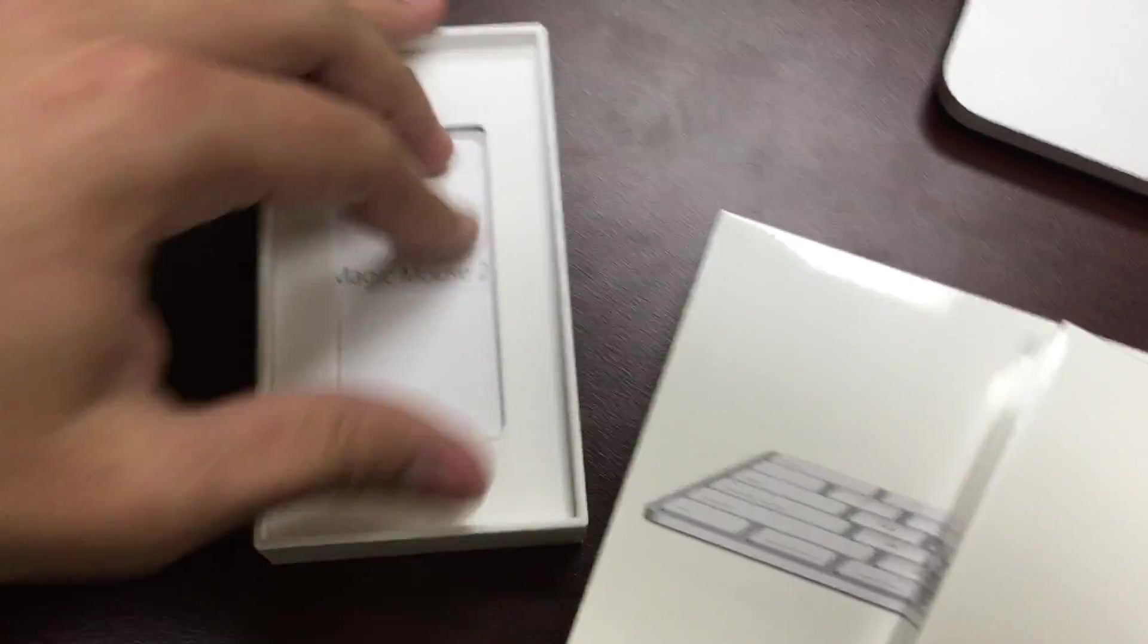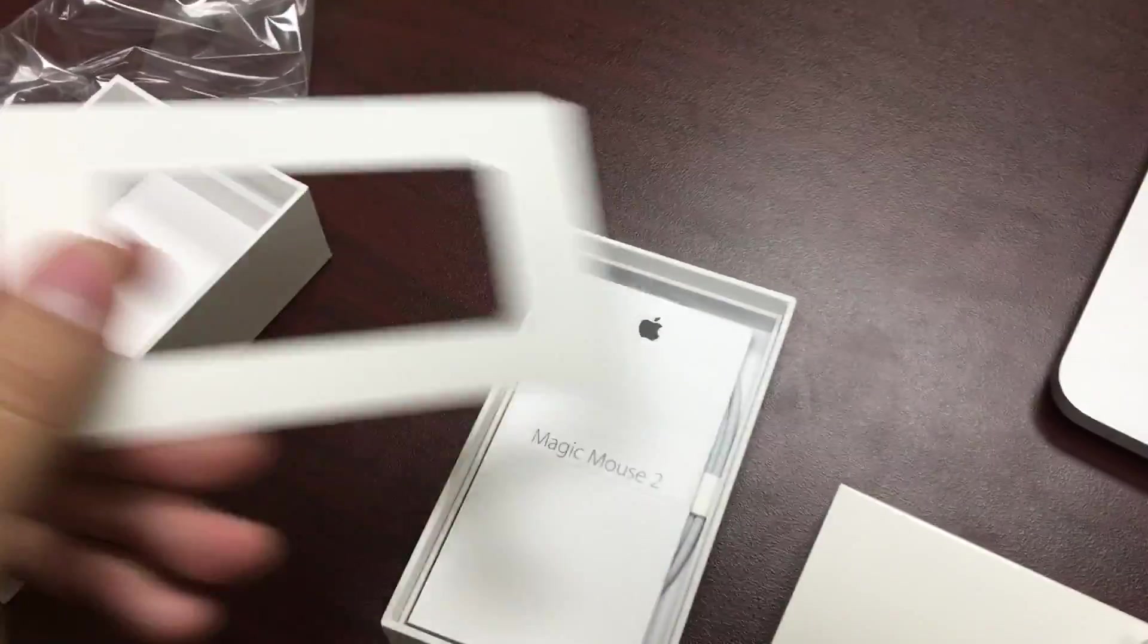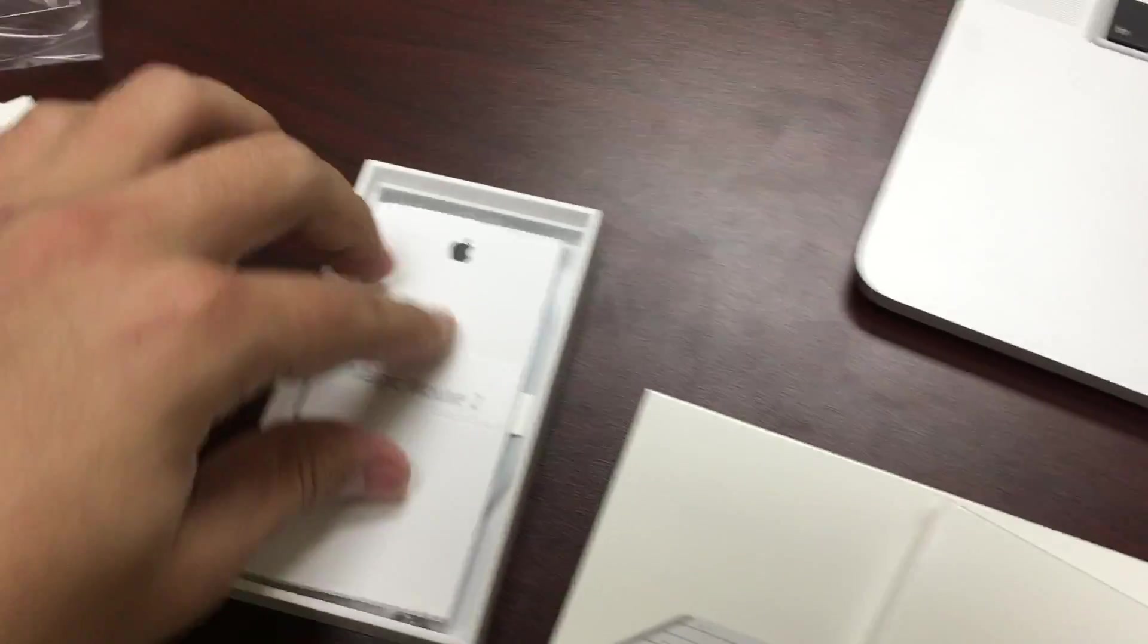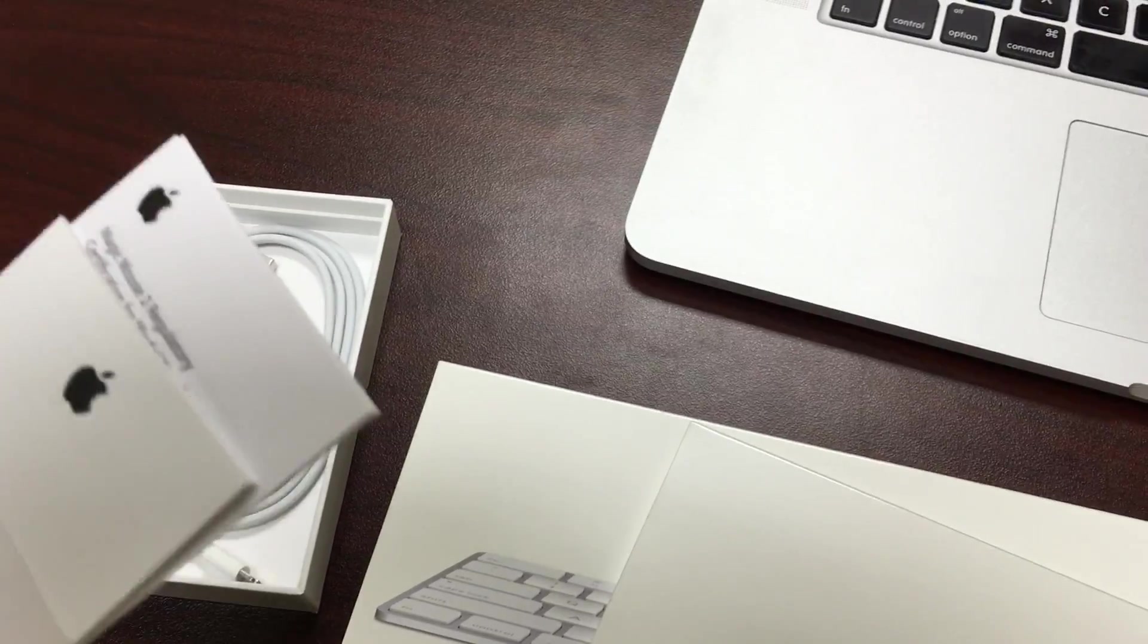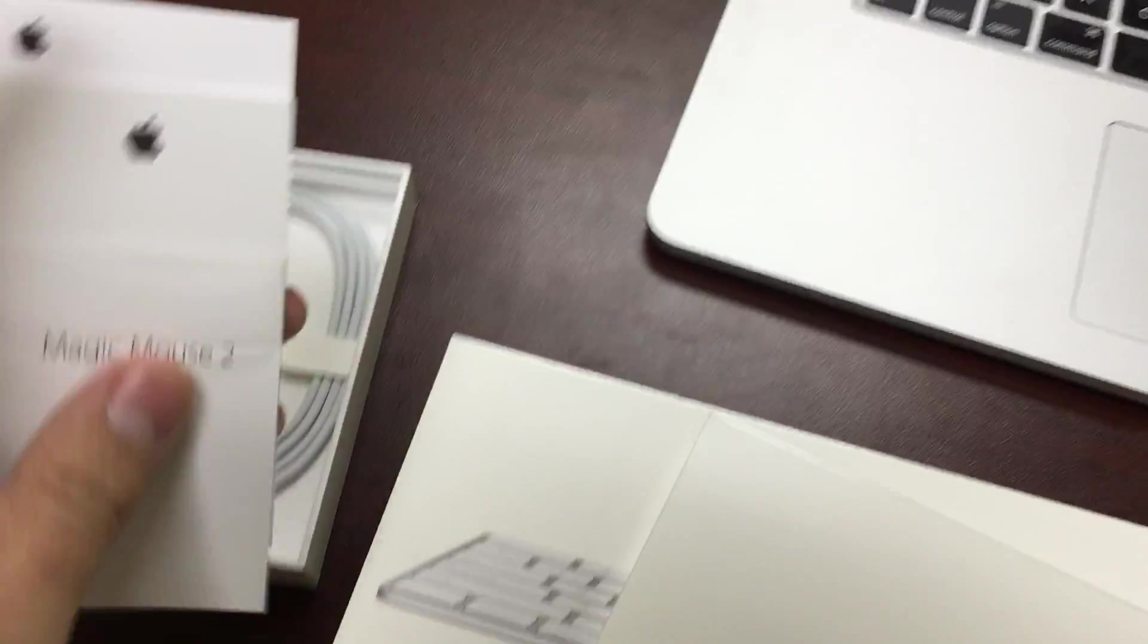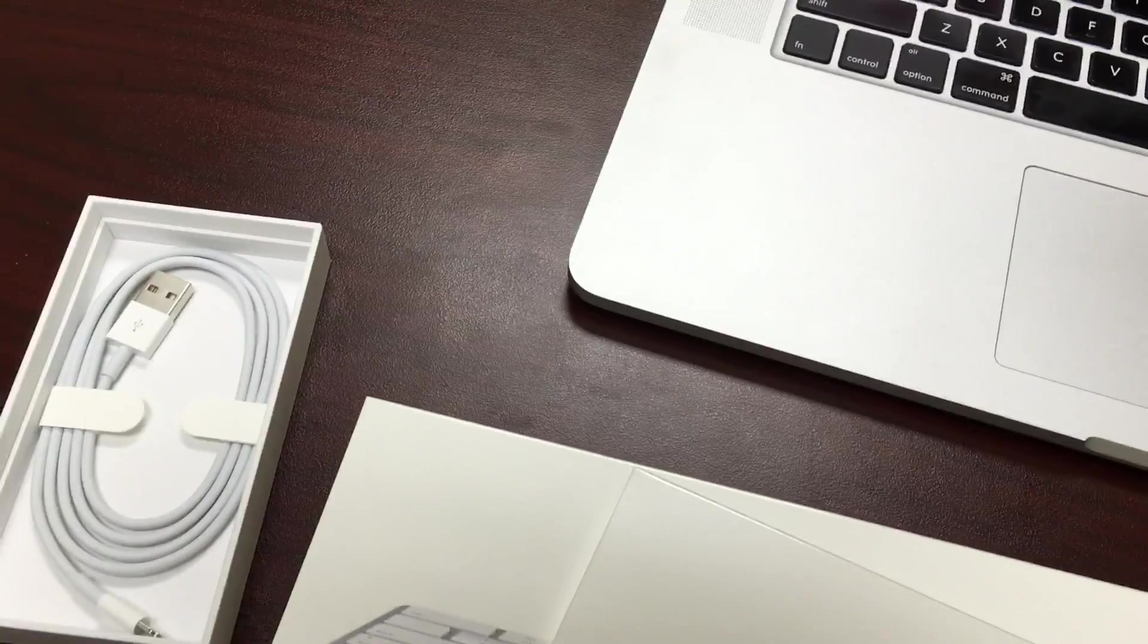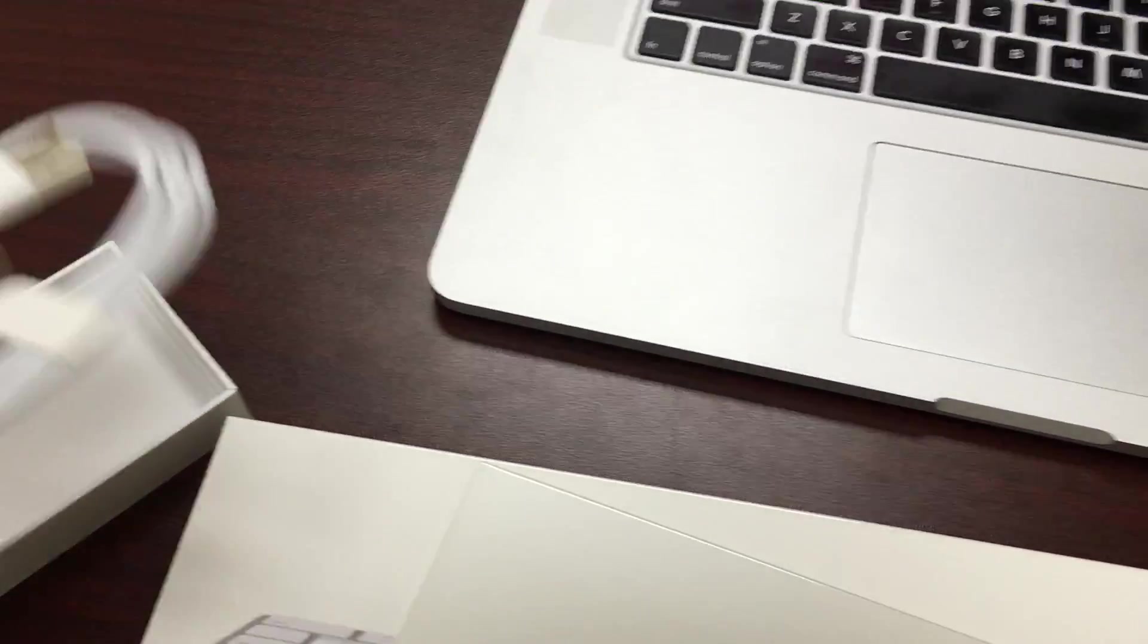What else do we have in the box over here? This is a cardboard thing. Just like an iPhone, we get our little pamphlets here. No Apple stickers, you're not spending that much money. And of course, a lightning cable.